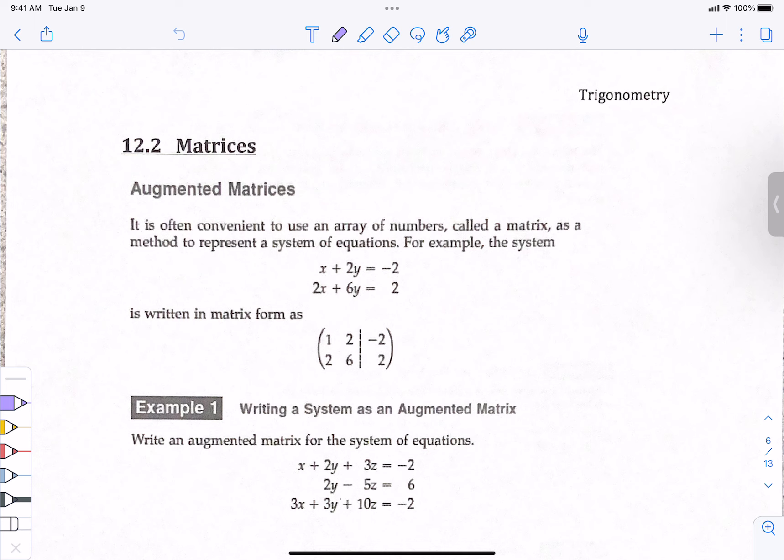Hello everyone. This is section 12-2. I'm going to do the first half today and the second half tomorrow. Monday and Tuesday of next week we're going to do 12-3, which is the last section. Then Wednesday, Thursday, Friday we do the packet, which is your review for the test. That packet you can use on the test.